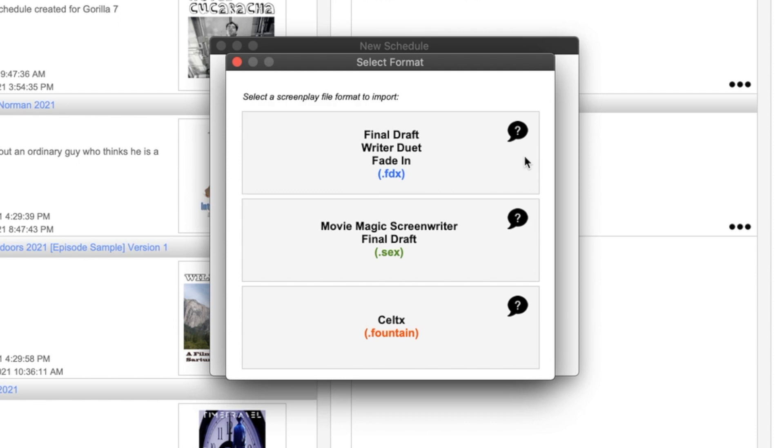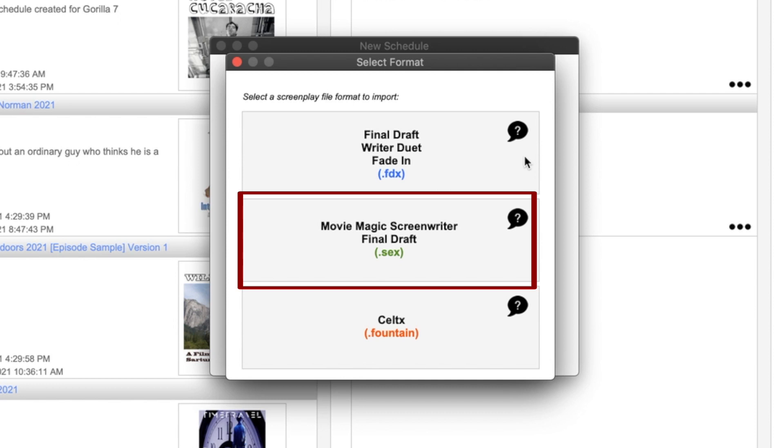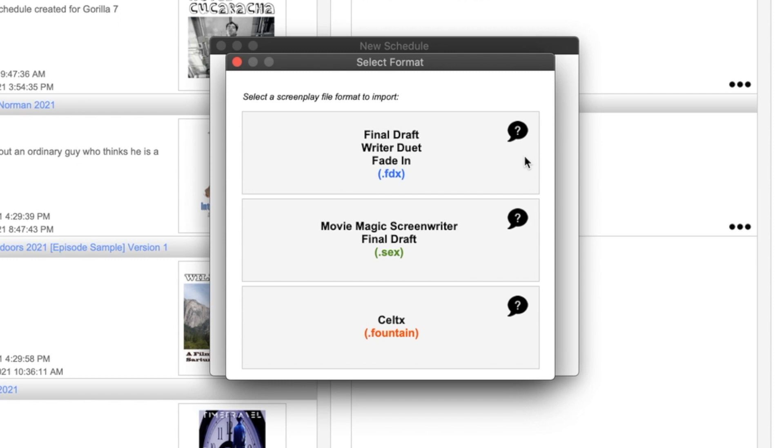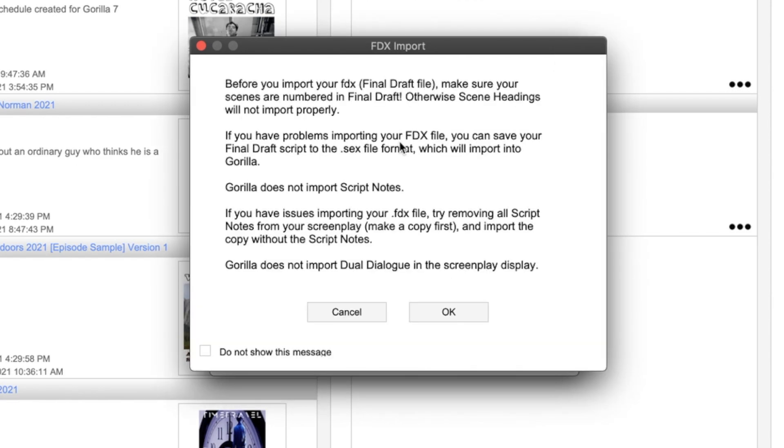Now, this is a special note. If you are using Movie Magic Screenwriter, which exports to the .SEX file format, and you really do want to see the screenplay in Gorilla just like you can with the FDX, the Final Draft screenplay, there is a solution for this. Check out the lesson on how to import a Movie Magic Screenwriter file into Gorilla.